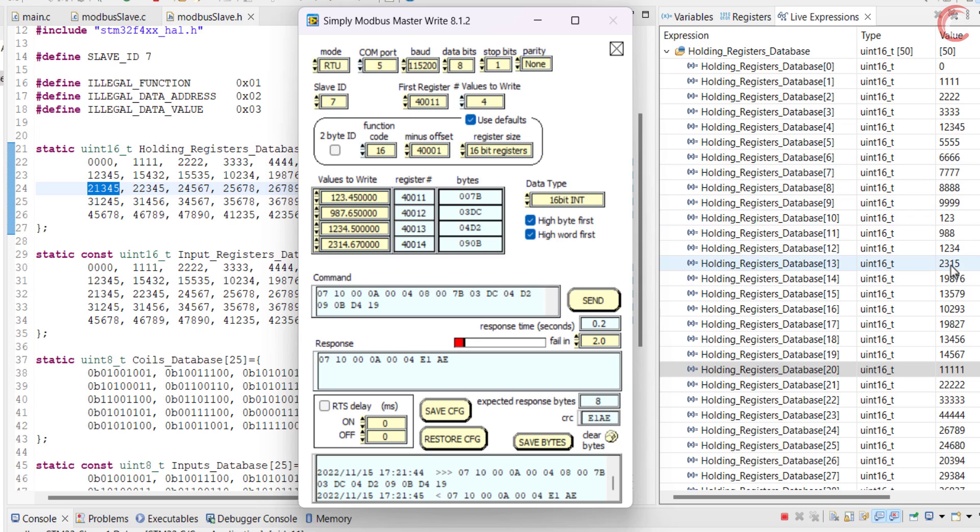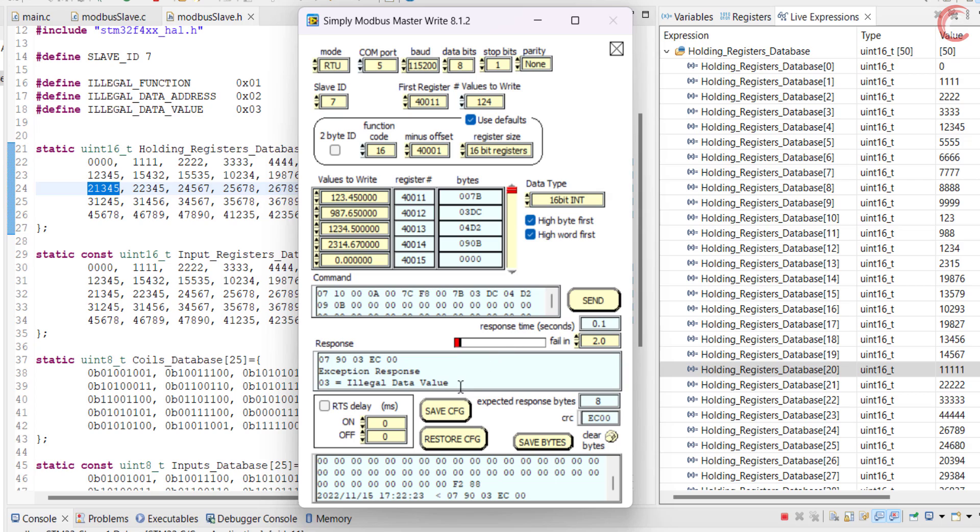Now let's see some exceptions. We know the master can request a maximum of 123 registers, so if it tries to request 124 of them, the slave will send an exception saying illegal data value.